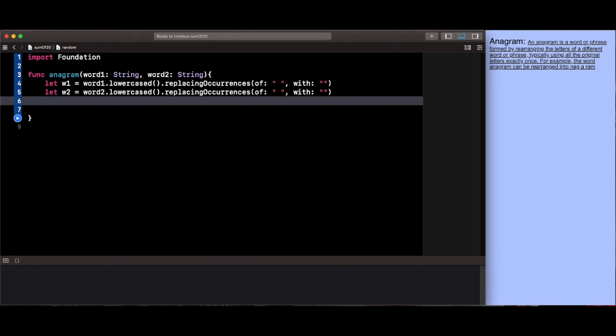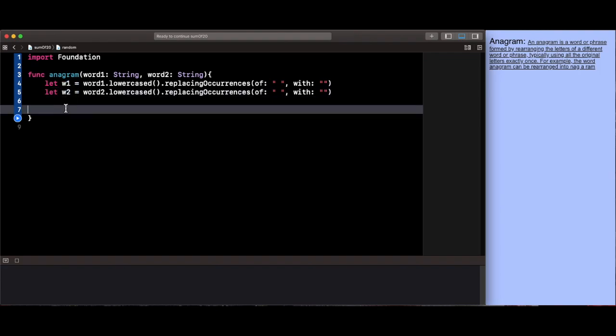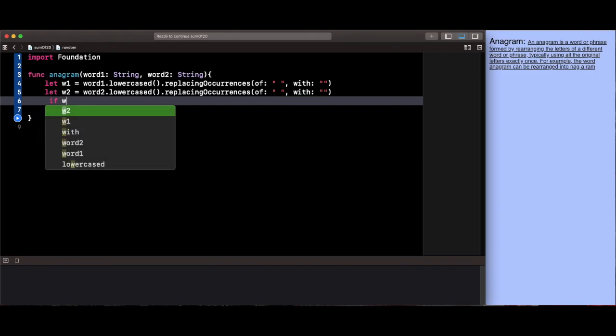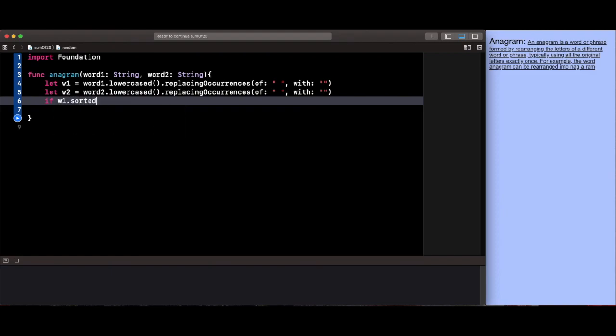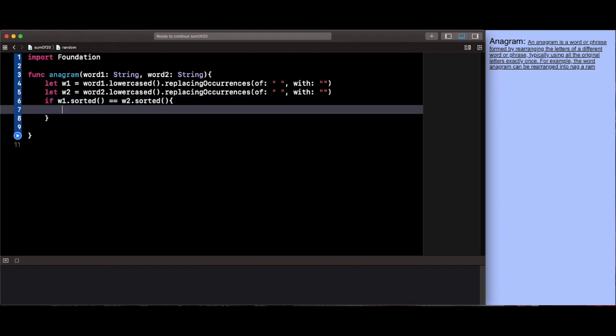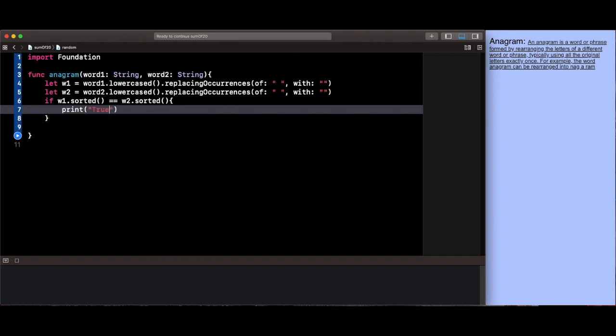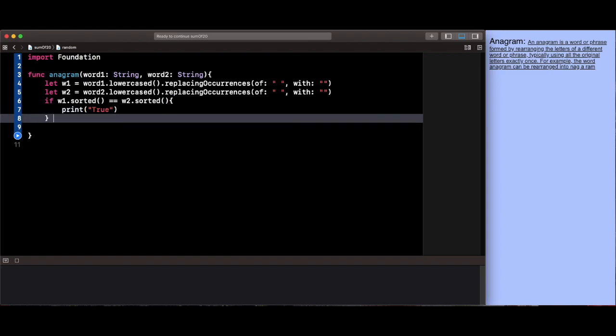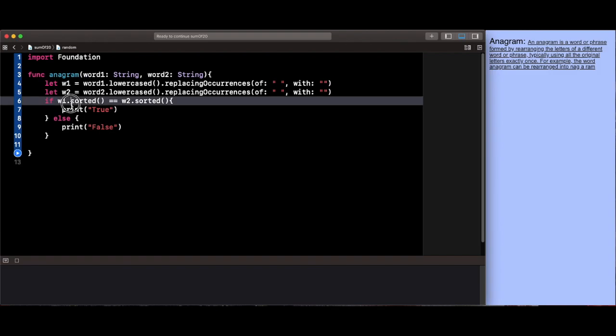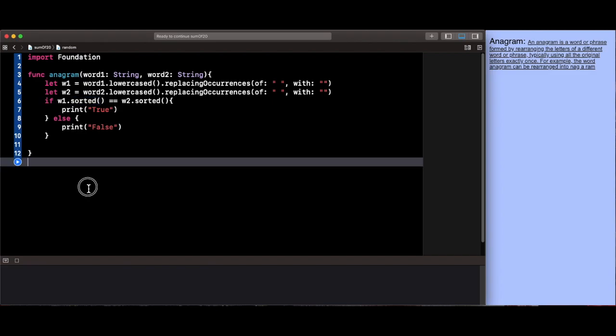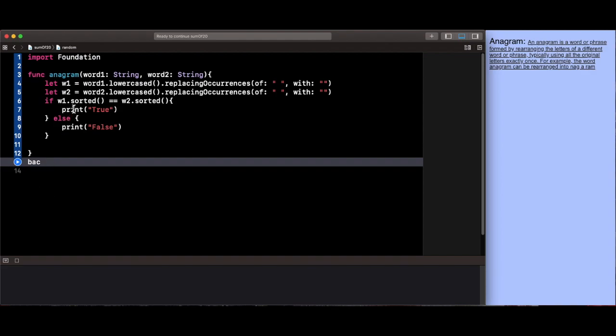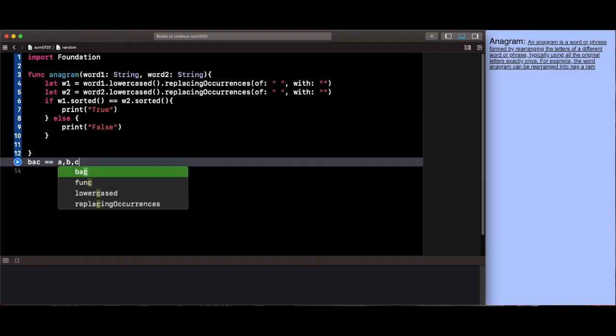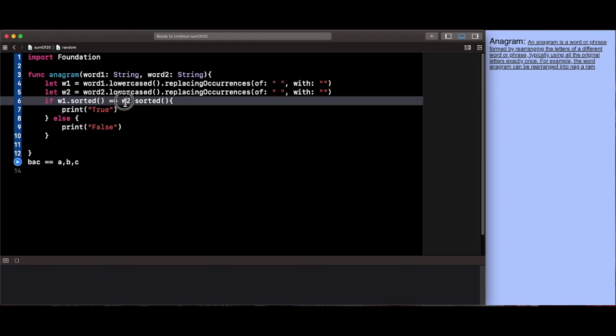Now what we're going to do is create an if statement to check if w1 is equivalent to w2. We're going to say if w1 dot sorted is equivalent to w2 dot sorted, print true, else print false. What the sorted function does is it simply goes through the word and puts it in an array in alphabetical order. So let's say someone inserted b a c. After sorted, it will be equivalent to a b c. We did that for both words, so we said if w1 sorted is equivalent to w2 sorted, print true.